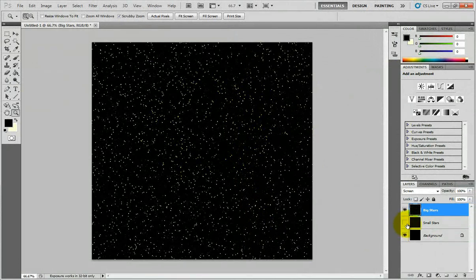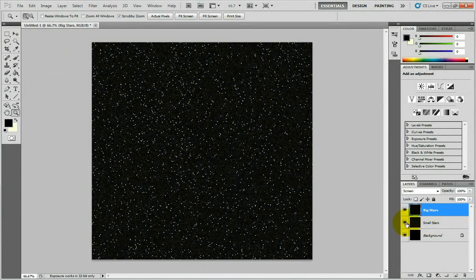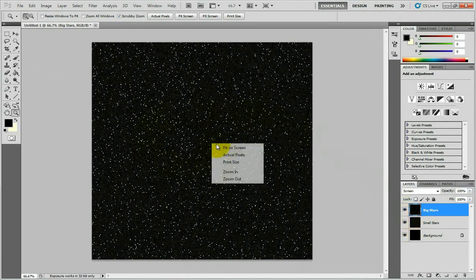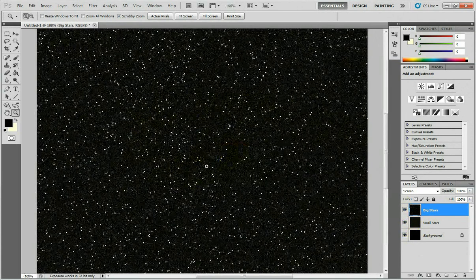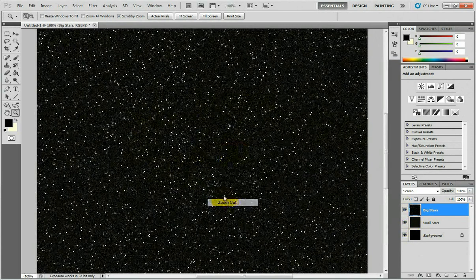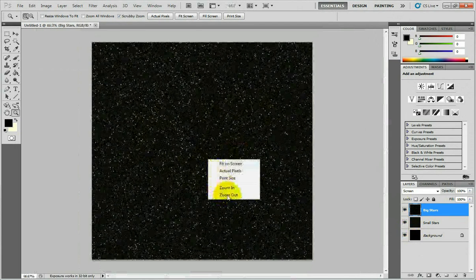When you turn the Small Stars layer back on, you can see the picture is full of small stars with nice looking big stars on the foreground.